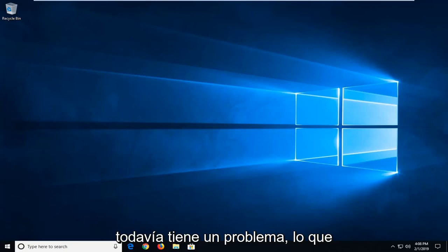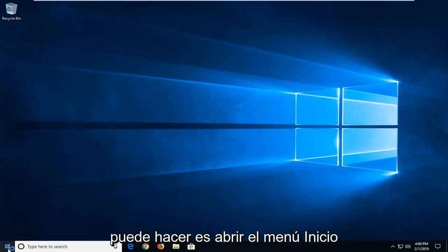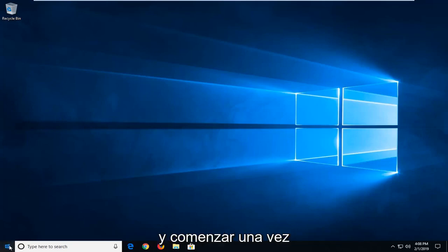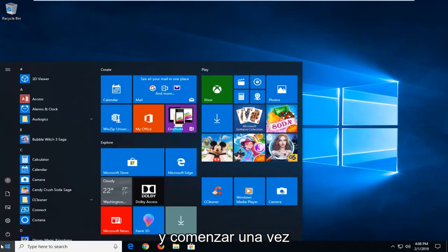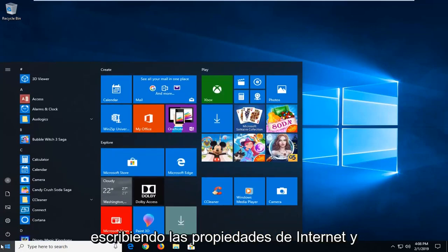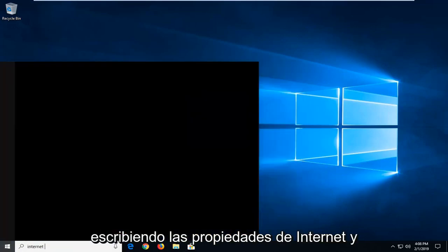If you're still experiencing an issue, what you can do would be to open up the Start menu. Click the Start button one time. Type in internet properties.